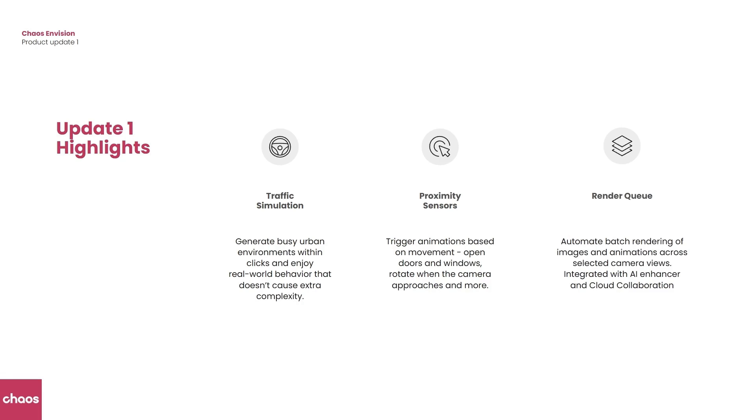And last up is the render queue. So this is where we can do automated batch rendering of images and animations across multiple different camera views. And we can also integrate all that with the AI enhancer and cloud collaboration feature as well. So let's dive in and check all this out.